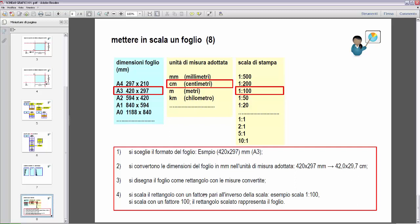Ultimo punto: si scala il rettangolo con un fattore pari all'inverso della scala. Ad esempio, se la scala è 1:100, significa che verrà stampata 100 volte più piccola. Quindi dobbiamo scalare con un fattore 100, cioè 100 volte più grande. Quindi il rettangolo scalato rappresenterà il foglio della stampa. Quindi andiamo a vedere in pratica.